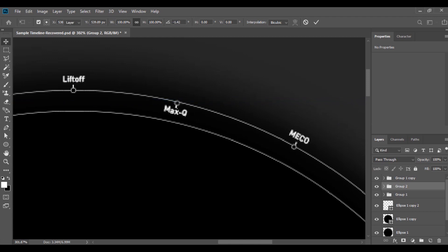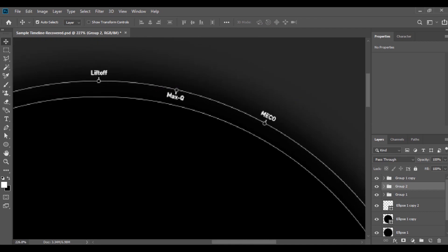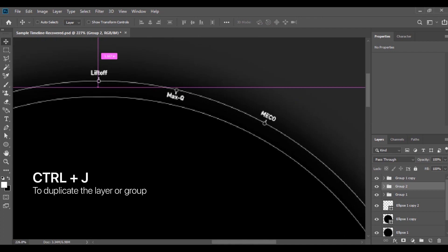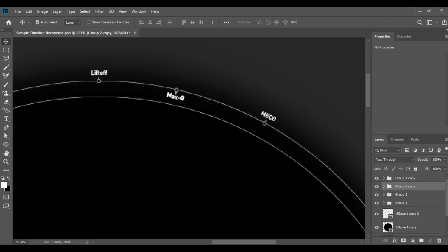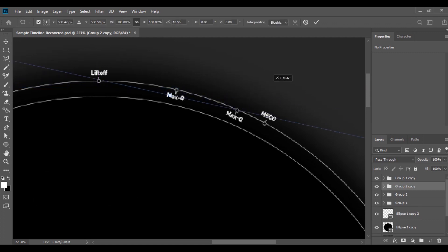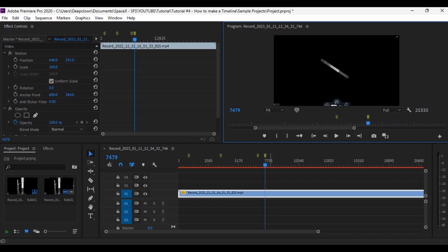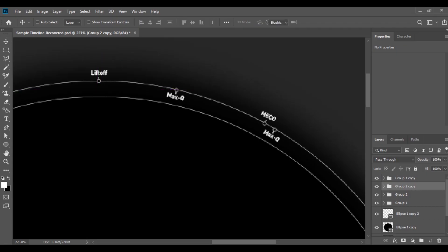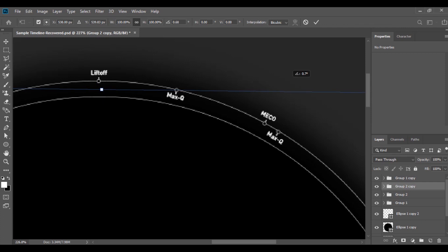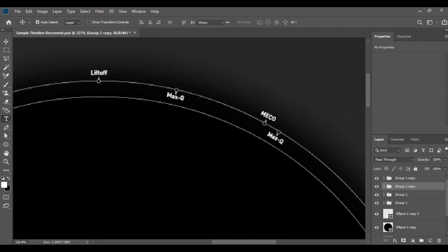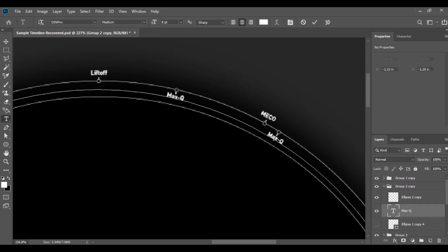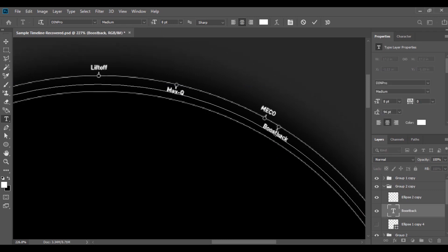All right, done. The next thing you're going to do is just duplicate it — press Ctrl+G on your keyboard — and move it to the right. Based on our mark, between MECO and boostback they have a shorter distance between the marks, so just change the distance and rename it into boostback.